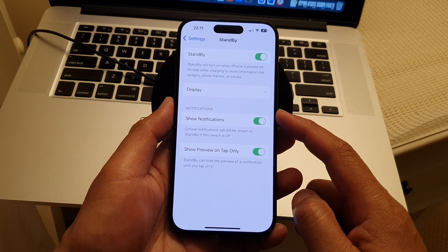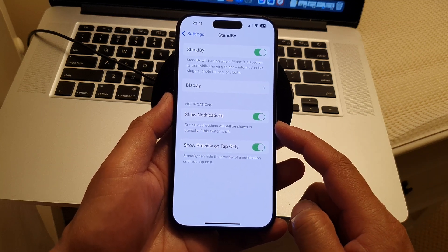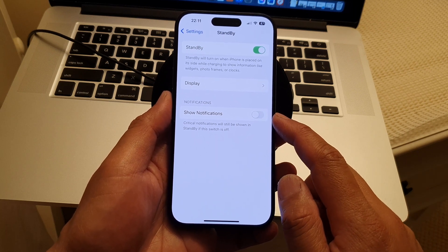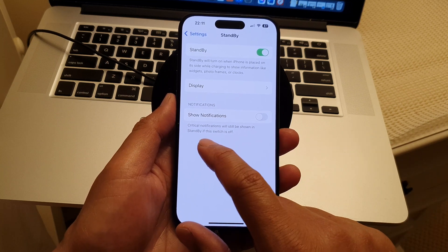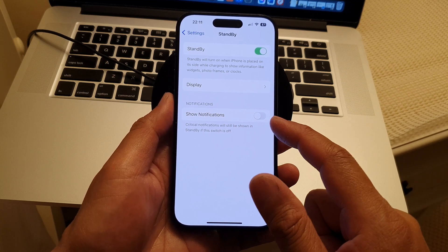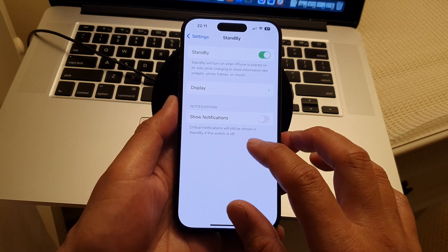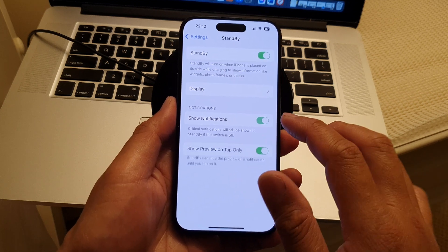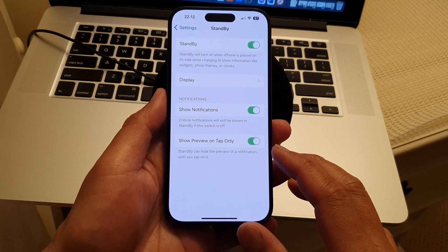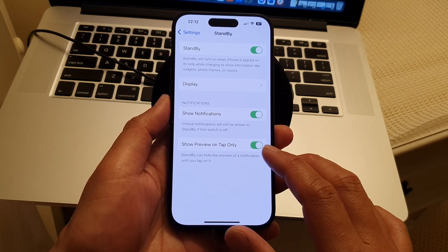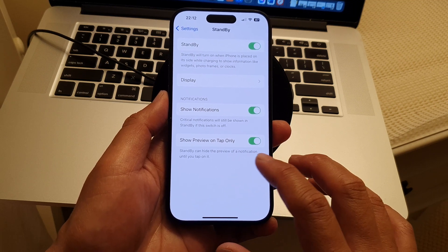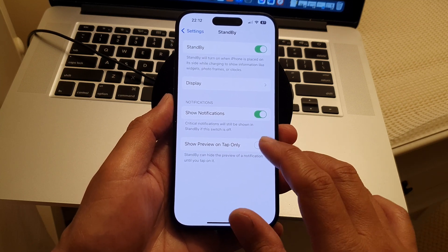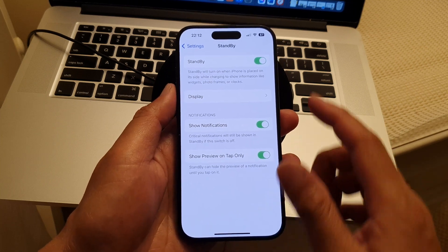There's also a Notifications setting. When standby mode is on, you can choose to show or hide notifications. If you turn off notifications in standby mode, your phone will still display critical information when it receives notifications — critical notifications will still be shown even if the switch is off. Lastly, there is Show Preview on Tap Only — standby can hide the notification preview until you tap on it.